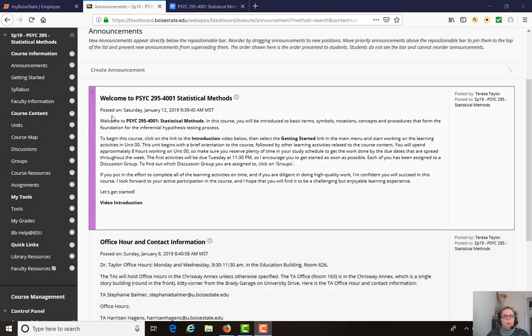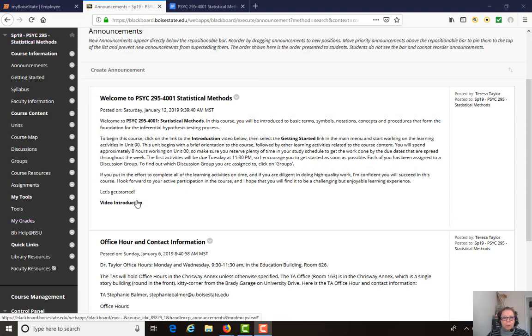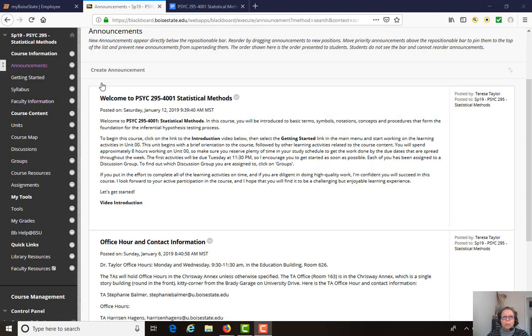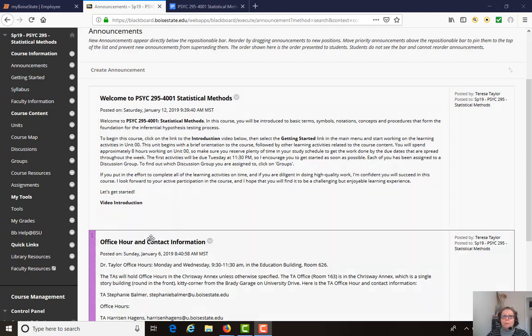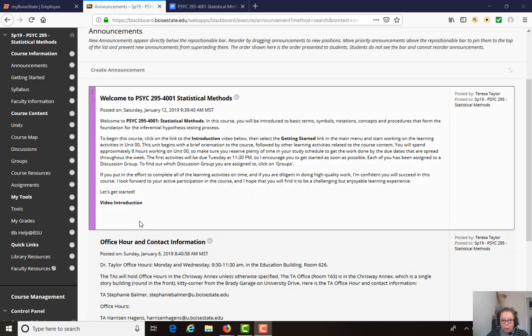So when you click on the link to the course, you'll get taken to this page and the first link is Announcements, which is where we're at right now. And the video that you're watching will be linked right here under the very first item under Announcements.